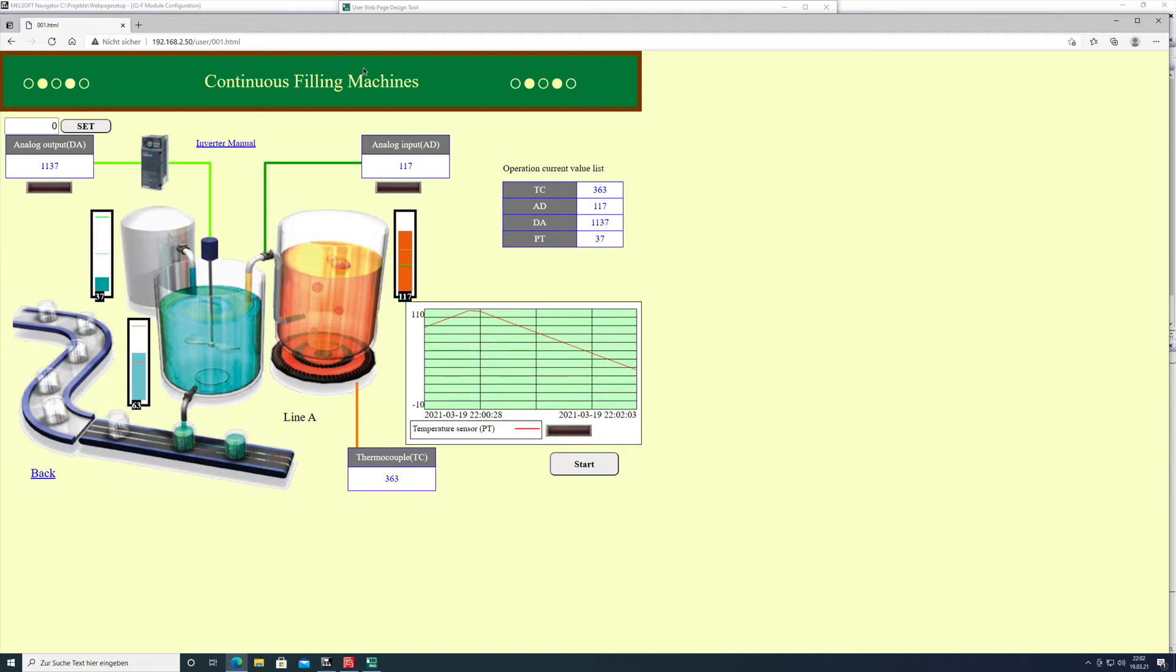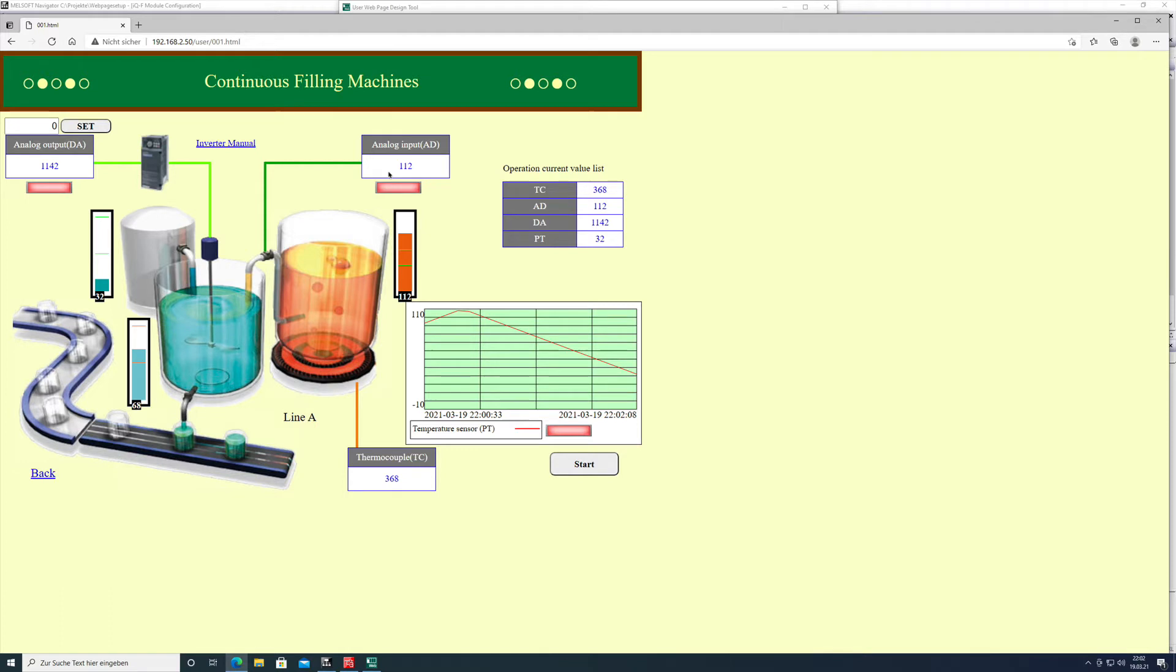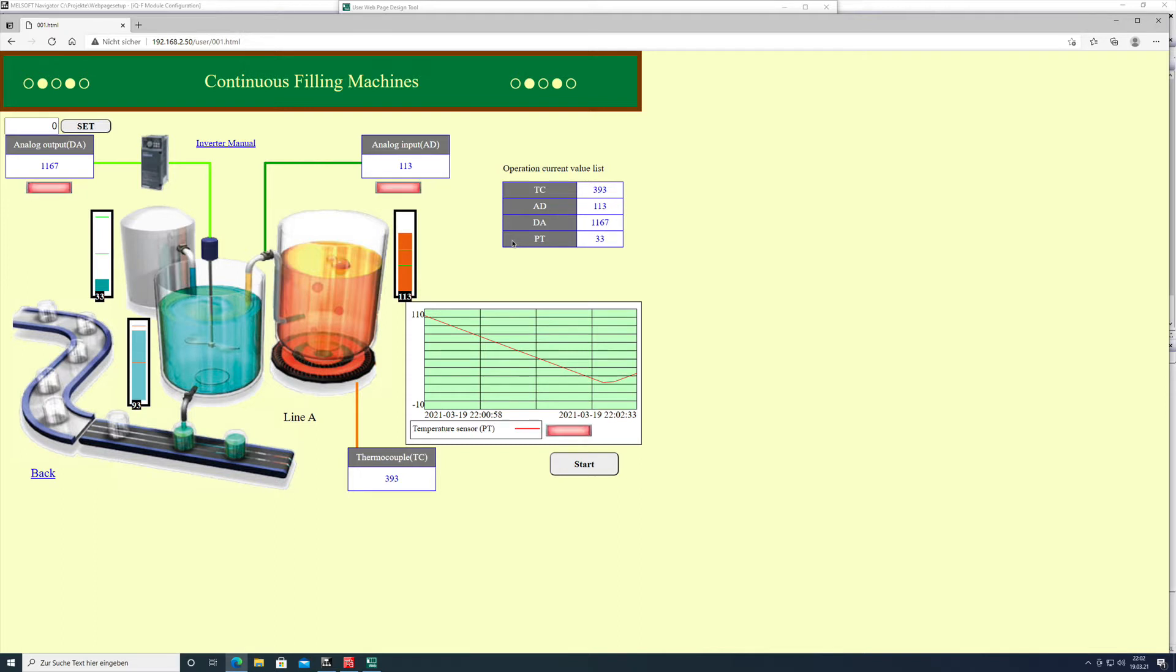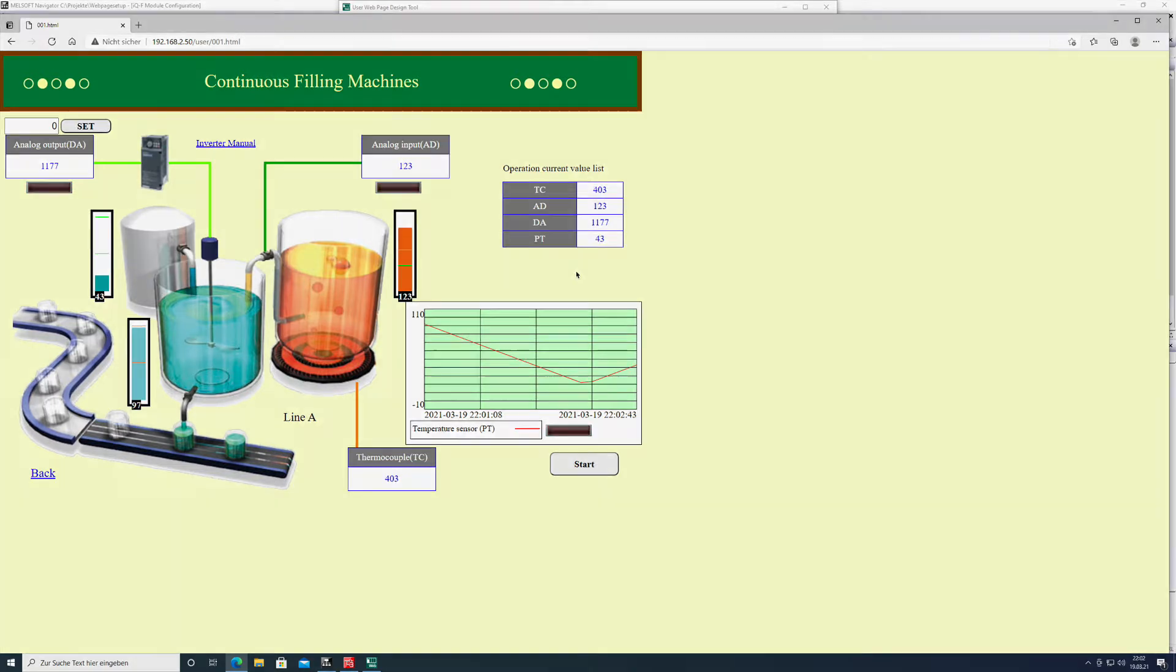This video explains how to set up the web server from a Mitsubishi FX5U. Here you can see the website I created to show you how to set up all these different items. The first step will be how to set up the settings in GX Works 3 in order to get the website to work, and let's go.